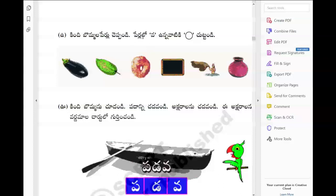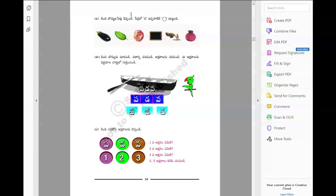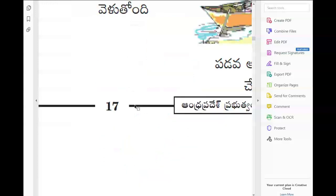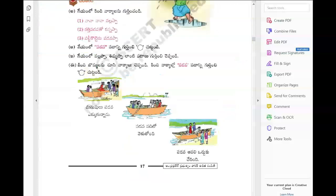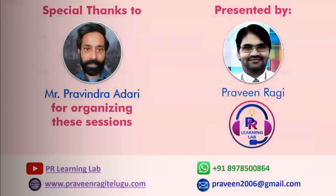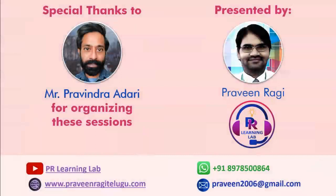This will continue in the next session because we have only one and a half minutes left and we need more time to discuss this. We completed up to page number 17 today and we will continue from page number 18 in the next session. Thank you for joining. Tanya Vada Milu, Praveen Garu - thank you, very nice, thank you.